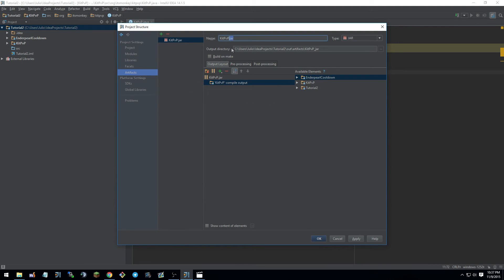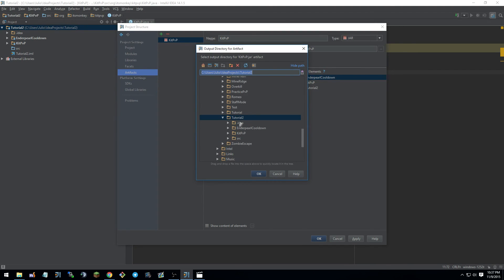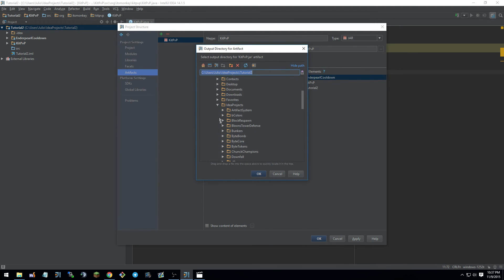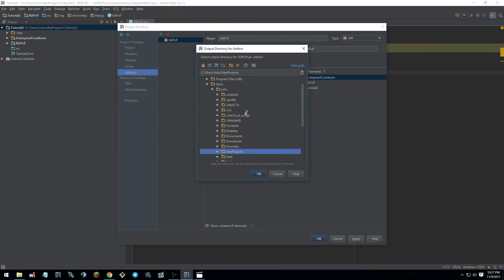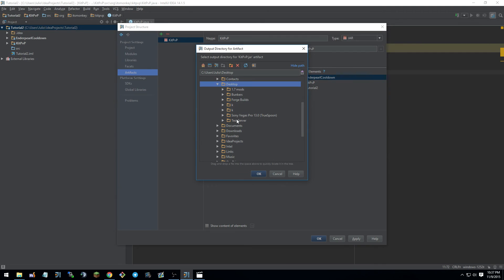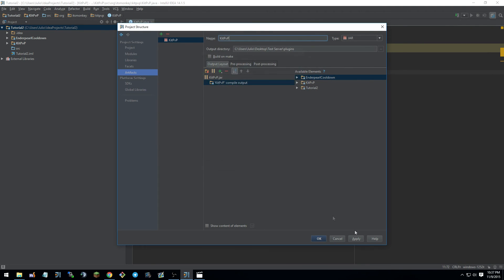Then name. We just want KitPVP. It doesn't have to be named like that. And then we can just go into wherever we want the plugin to be exported. For me, I'll want it to go into desktop and test server plugins. OK. Apply and OK.